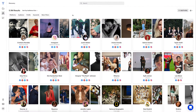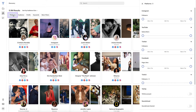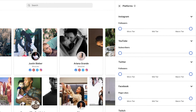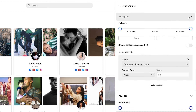Next, let's take a look at what sort of filters we can apply to Discovery to help refine our searches. The first filter section is Platform, where you can filter results via platform. Each platform provides different variables for you to use as a filter. For Instagram, you can narrow down your search by number of followers or switch on the toggle to filter via creator or business account.